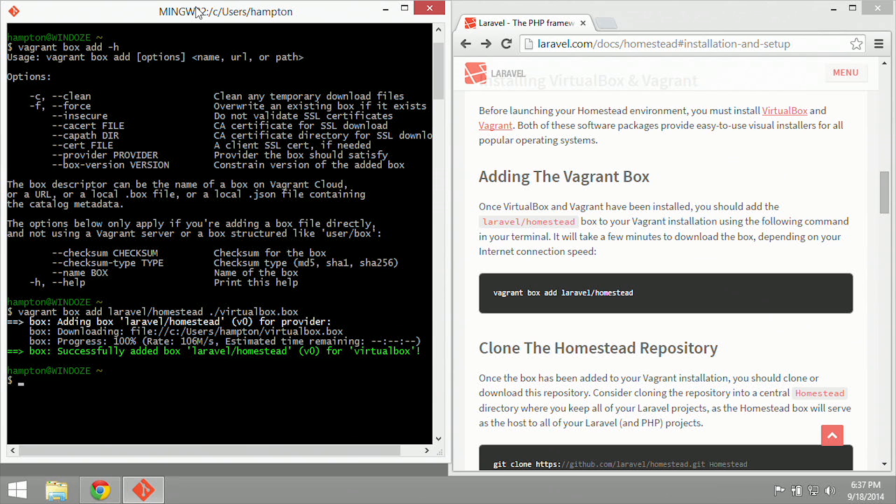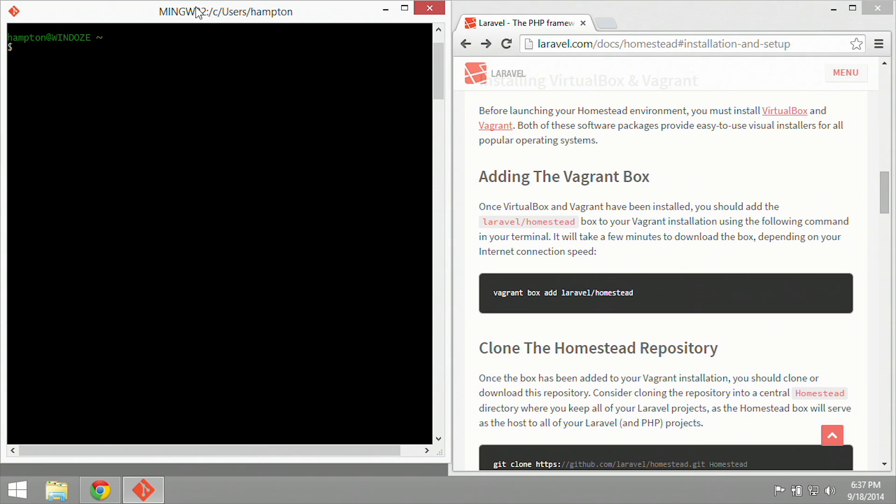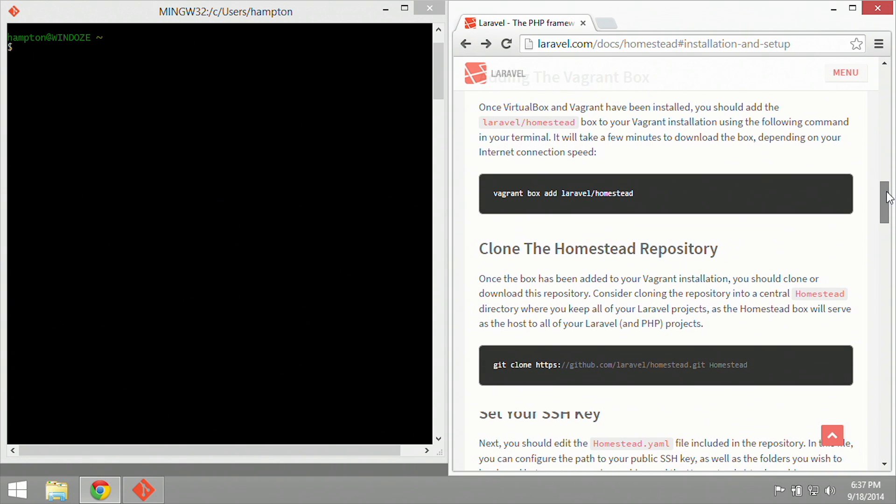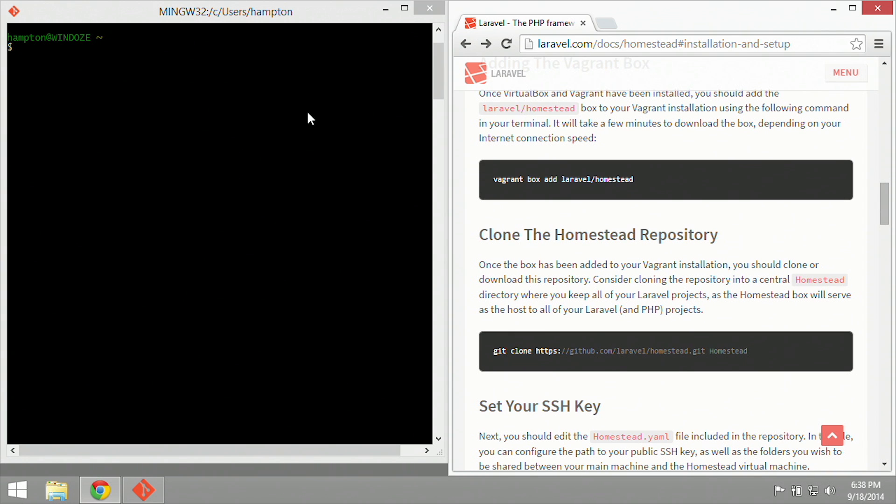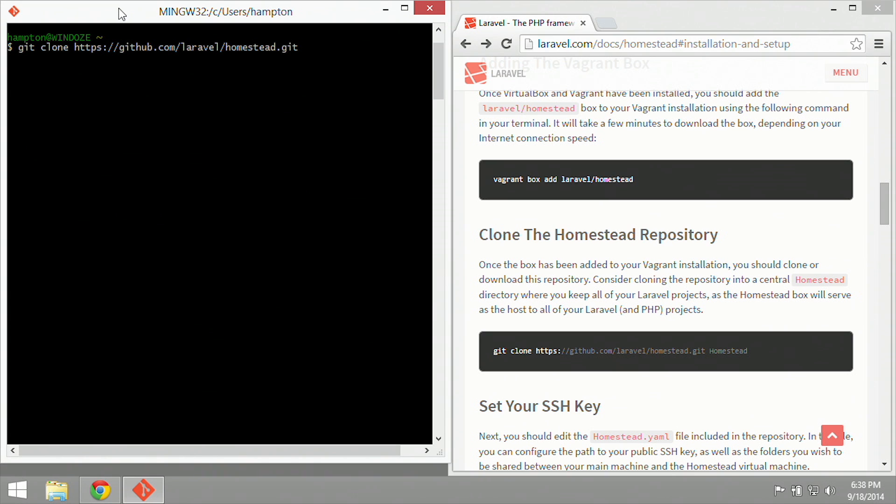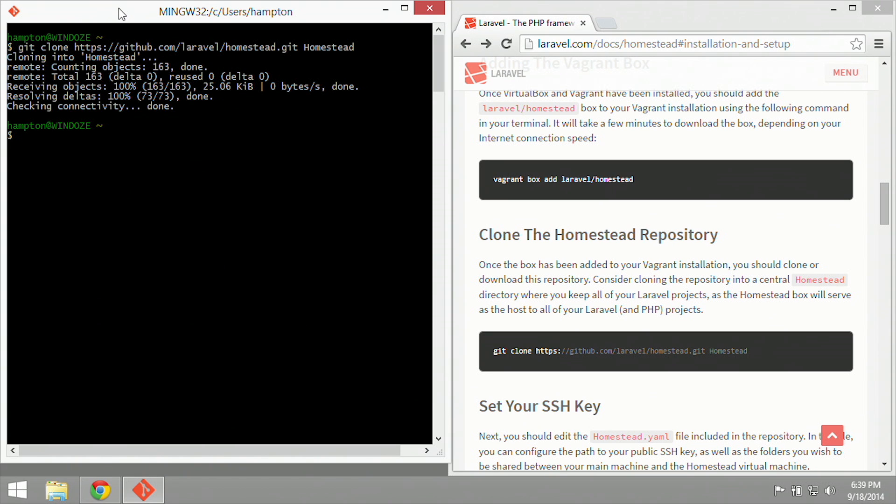So the next step for us is going to clear the screen, and then we're going to clone the Laravel homestead repository. So we have Git installed now, so all we have to do is type in the command git clone, which is going to pull down a copy of https github.com, and then the Laravel user, and then the homestead repository.git, and we are going to name it homestead. Go ahead and hit enter, and it will start to clone our repository.